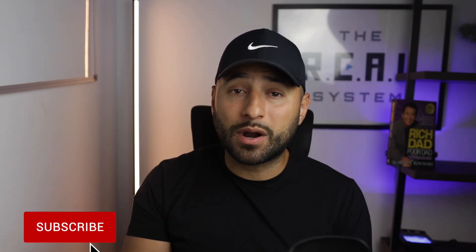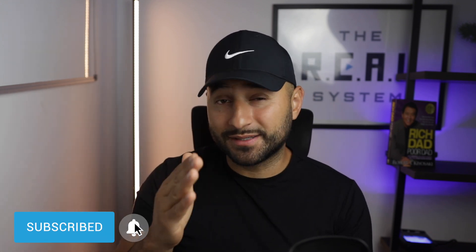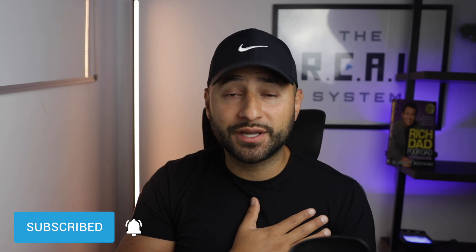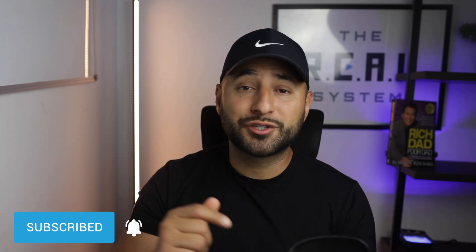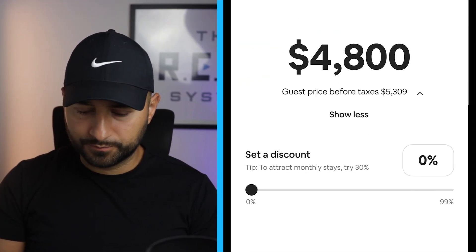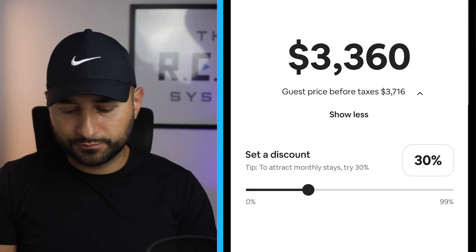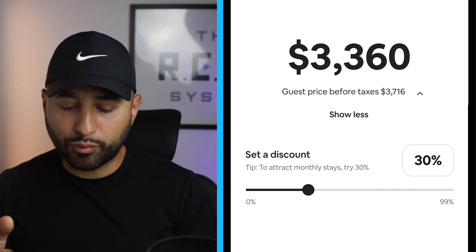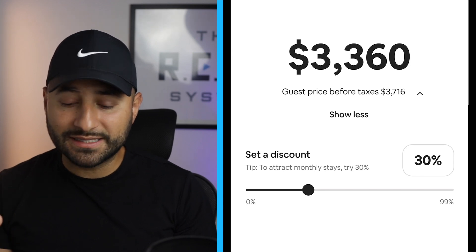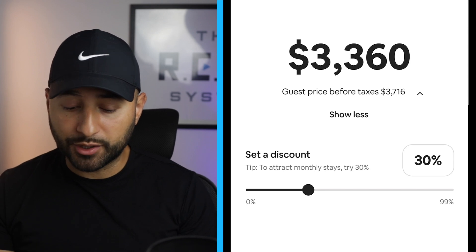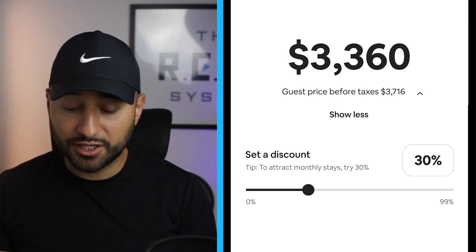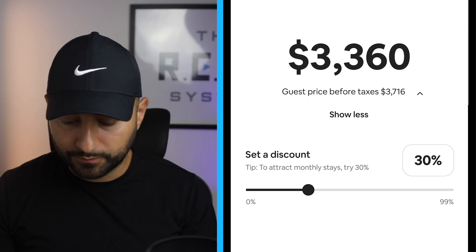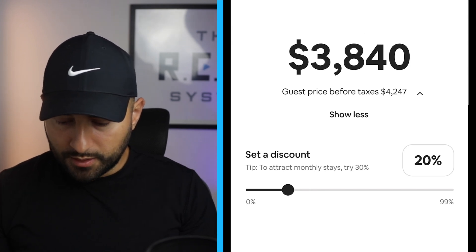We could do weekly and monthly discounts before, but now it's all in one place. We'll recommend a discount based on demand in your area, and you can change it at any time. That is new — they're going to recommend a price for these weekly and monthly discounts based on what other people are doing. It says: 'Tip to attract monthly stays, try 30%.' That's pretty cool. And when you do, you'll see the price update instantly.